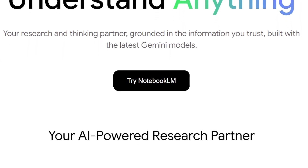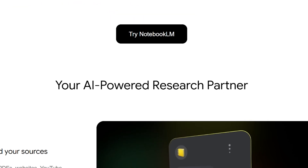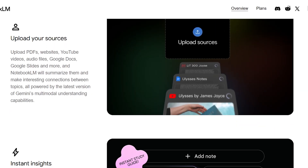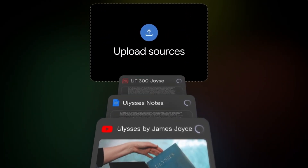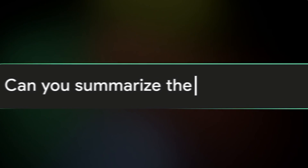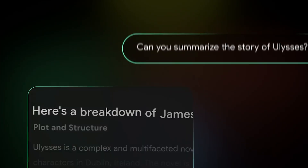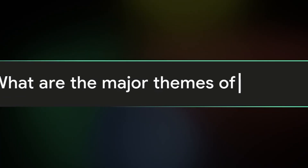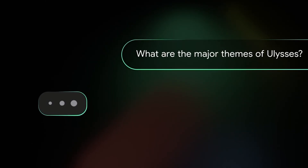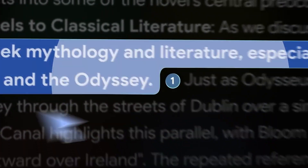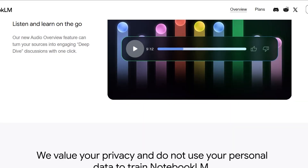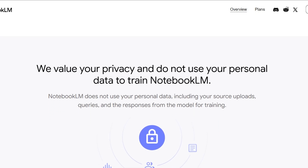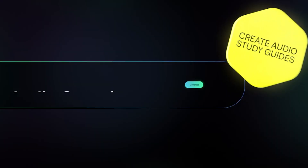NotebookLM is positioned as a virtual research assistant. It offers powerful AI-driven features designed to transform the way you study, research, and organize information. It lets you upload multiple sources like Google Docs, PDFs, slides, and web links so you can work with all your material in one place. It then generates focused summaries, study guides, and briefing documents to help you understand complex topics quickly. You can also ask it questions directly, and it responds using only the information from your uploaded sources, keeping answers accurate and grounded.